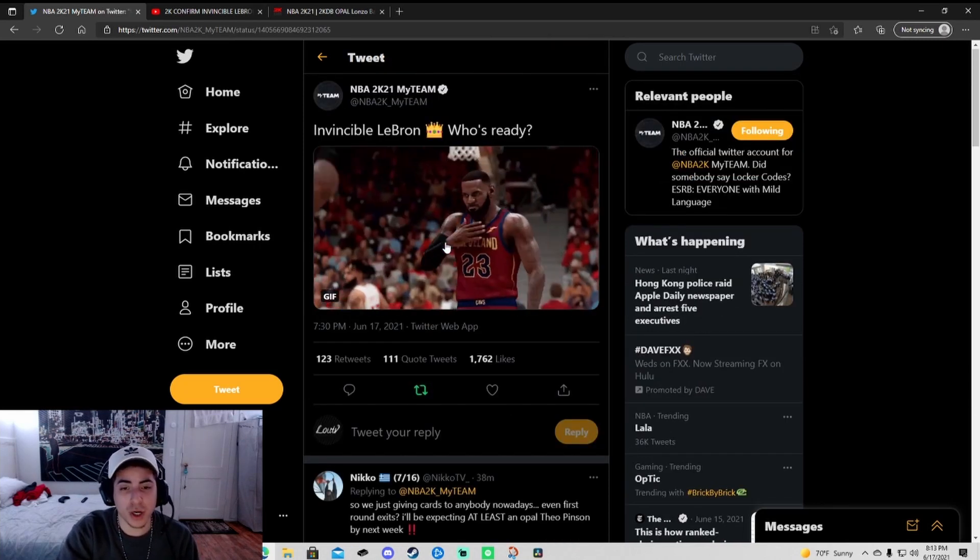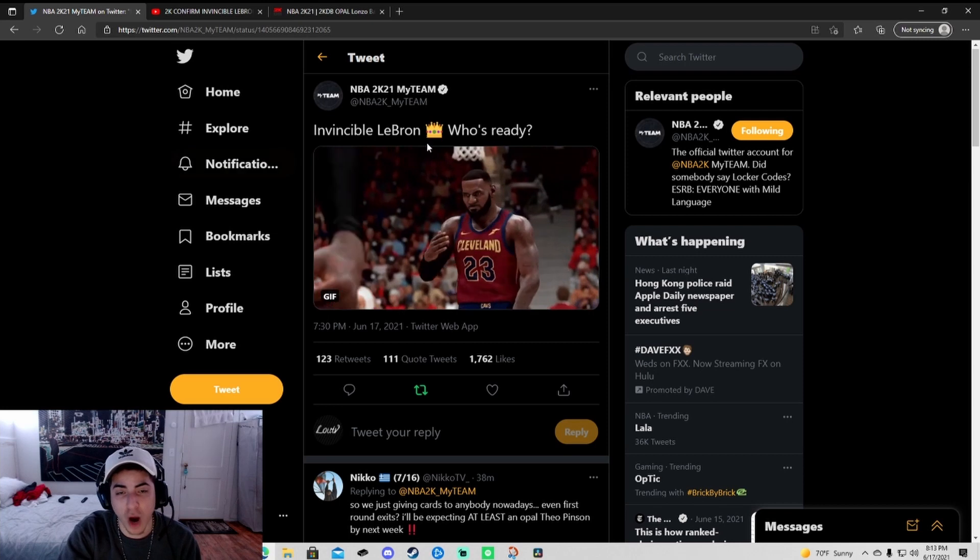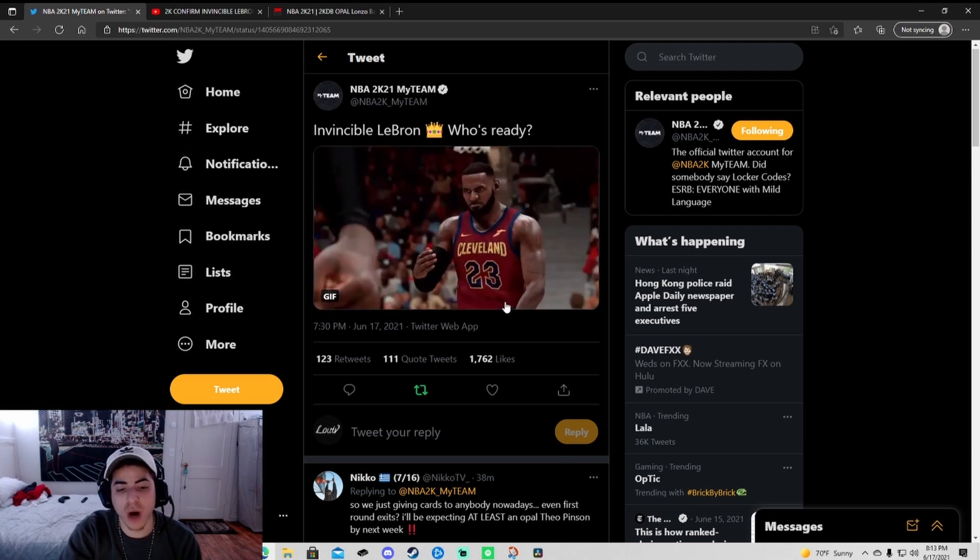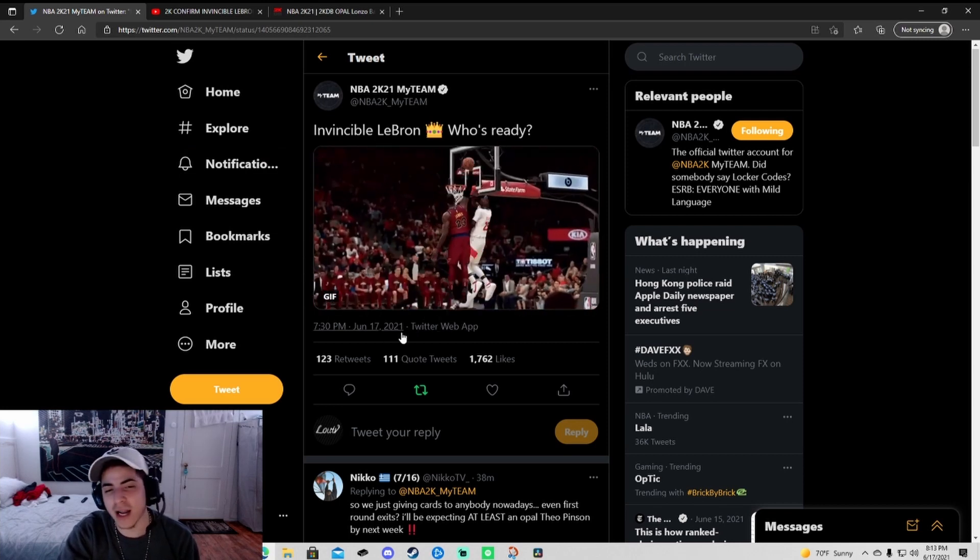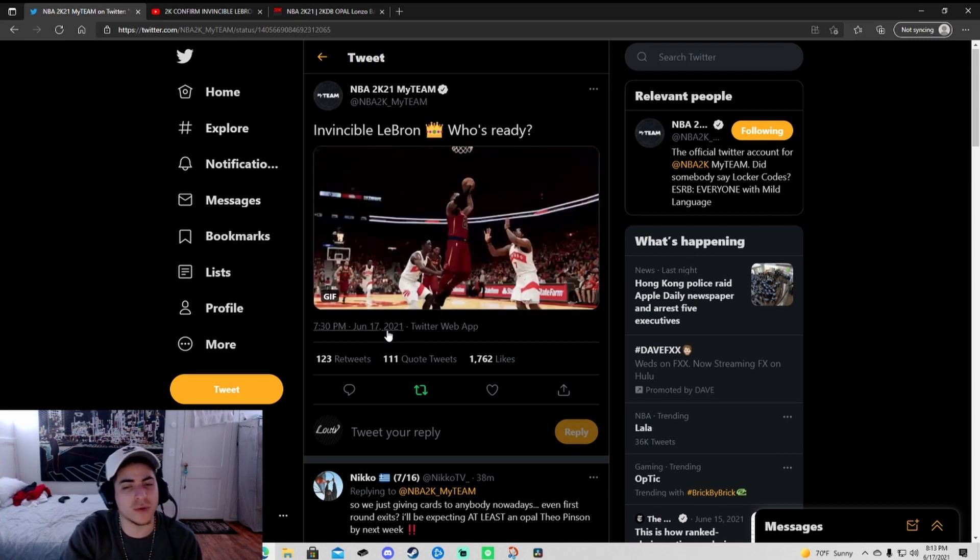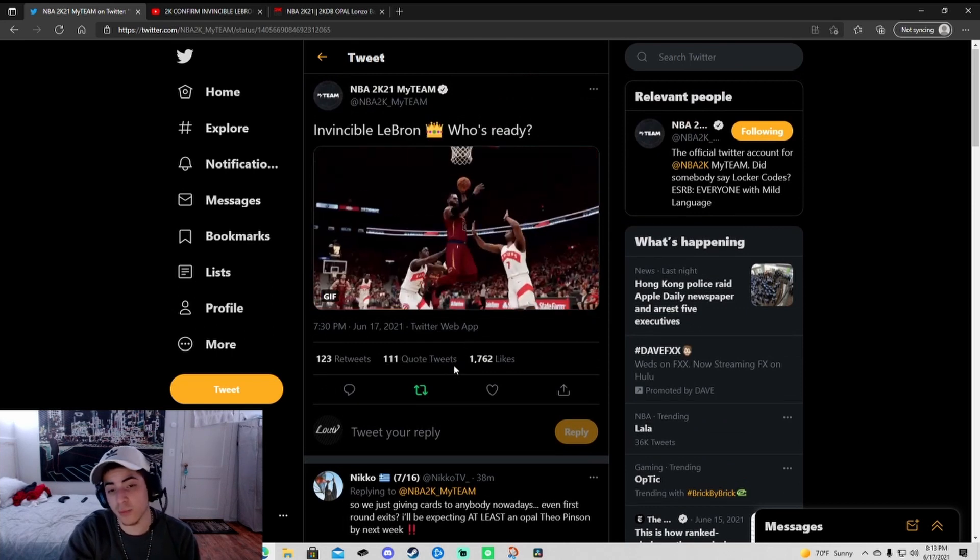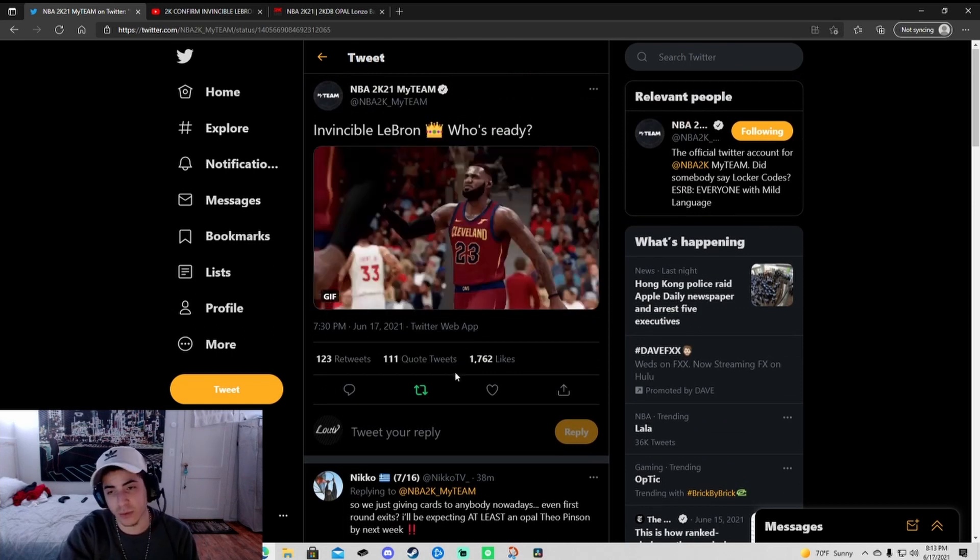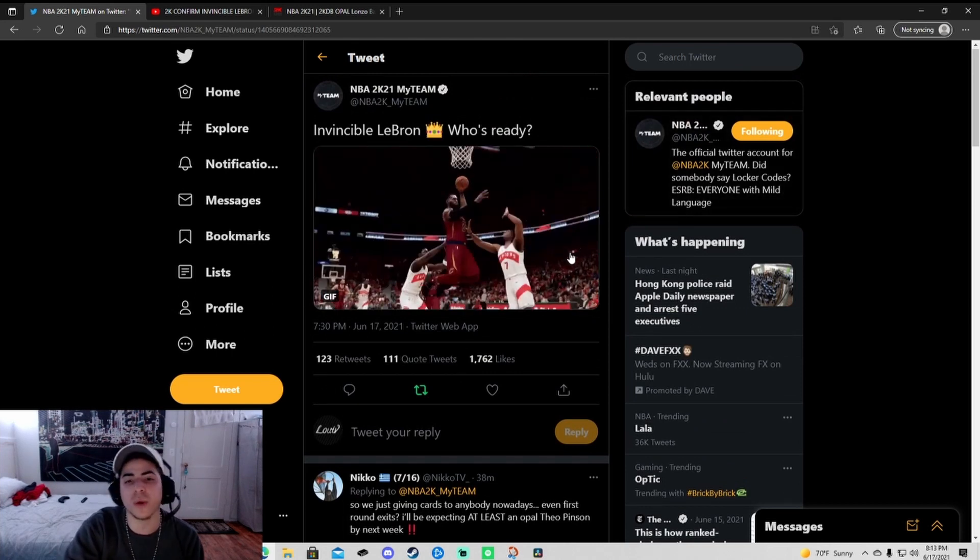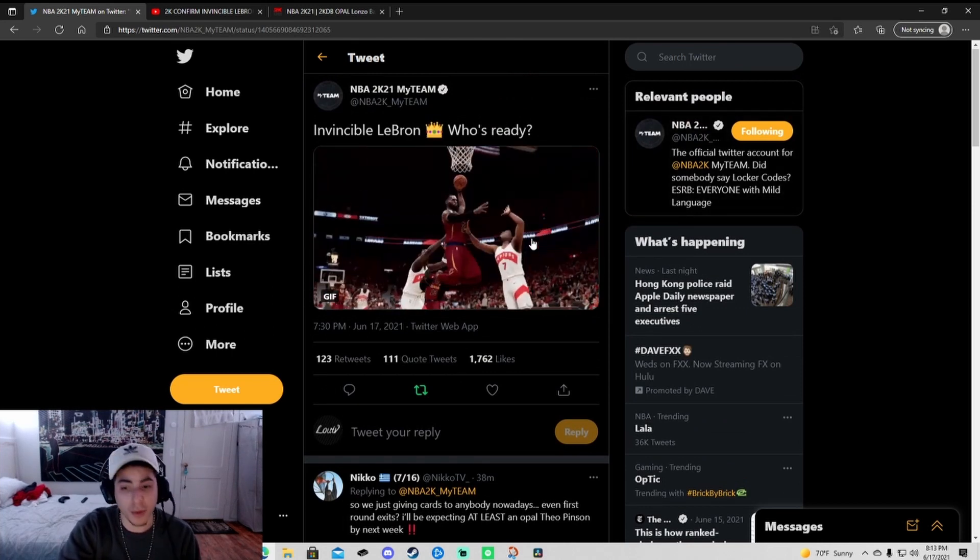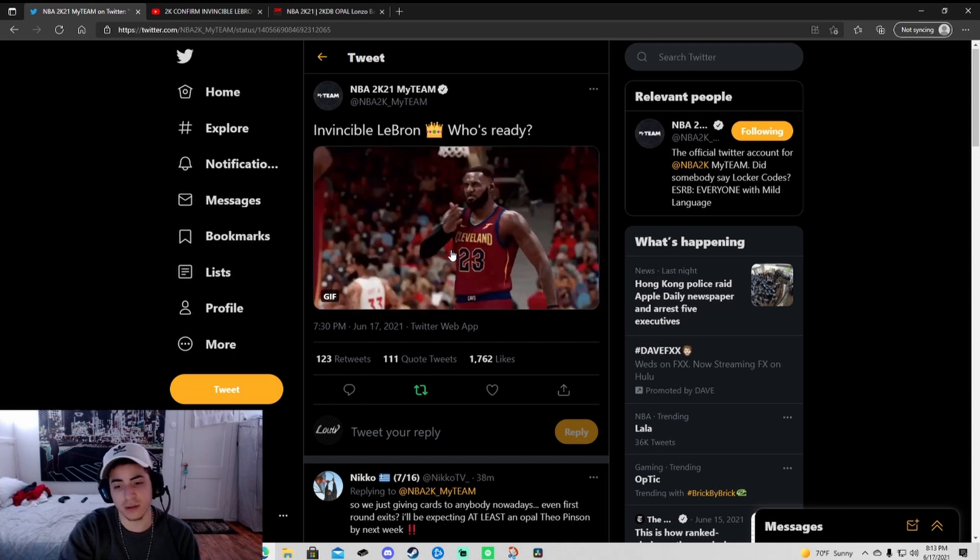Point guard LeBron, Invincible Bron. Invincible Bron, you already know, 99 everything. This card's gonna go for like 4 mil. If you pull him, it's gonna be practically impossible, but you know people are gonna be ripping packs for this.